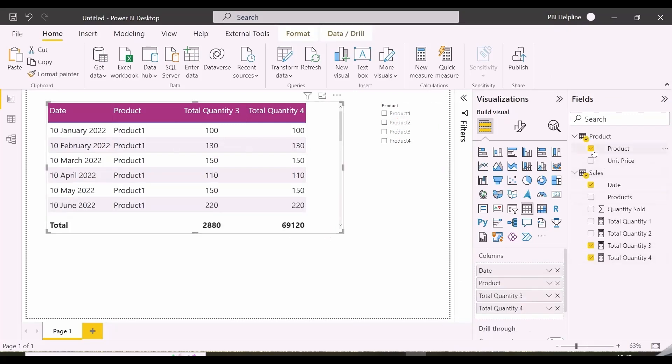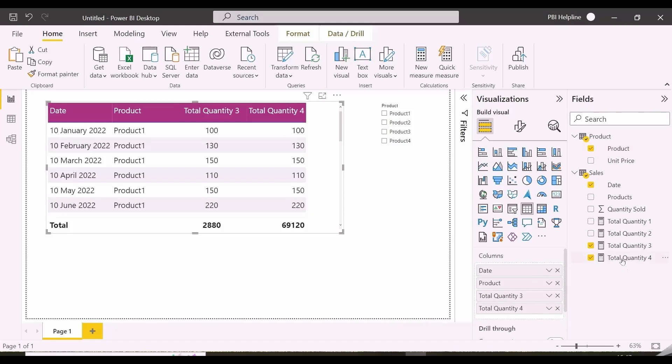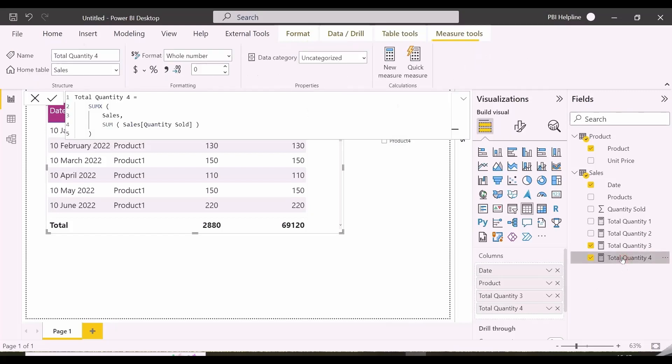I know about this, and I also know that calculate or calculate table does this job. But I don't have calculate function in my measure. And here is the mystery.